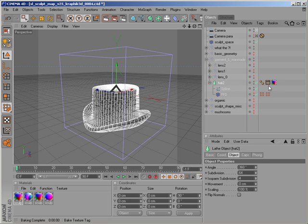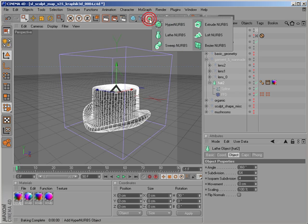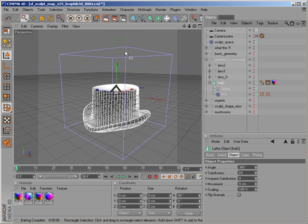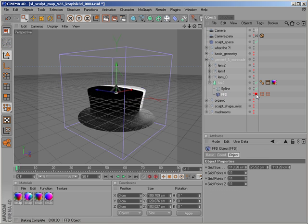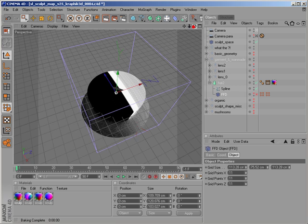I made this hat, for example, with just basic tools - with Lathe NURBS and FFD modifier. You can see the basic form.